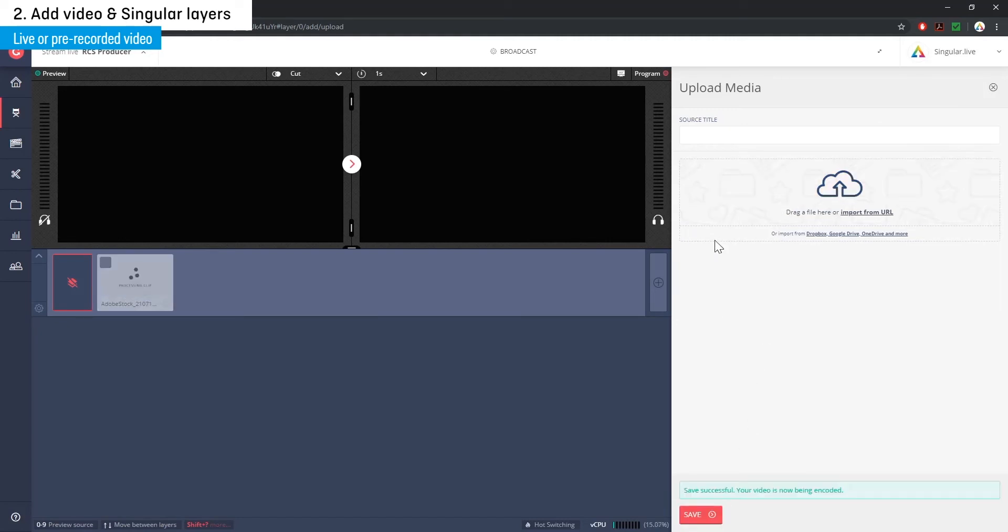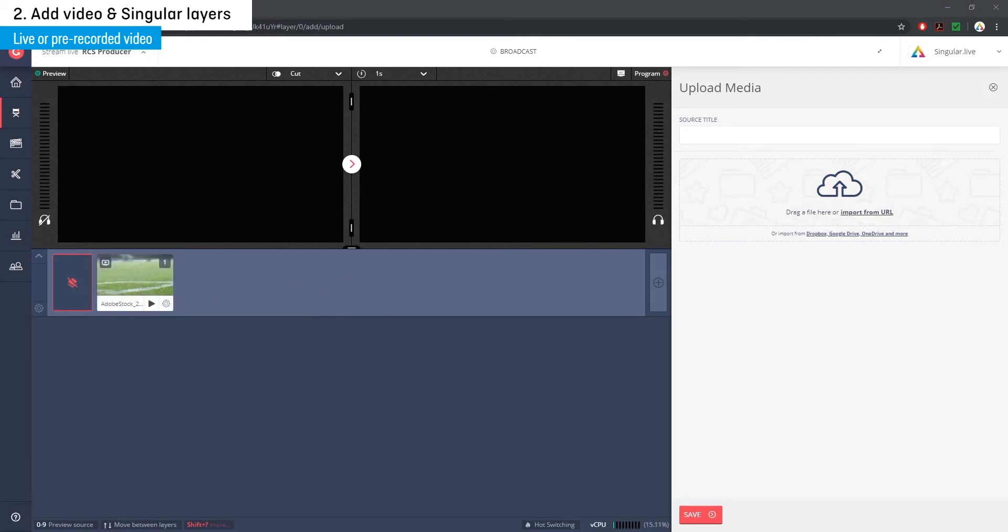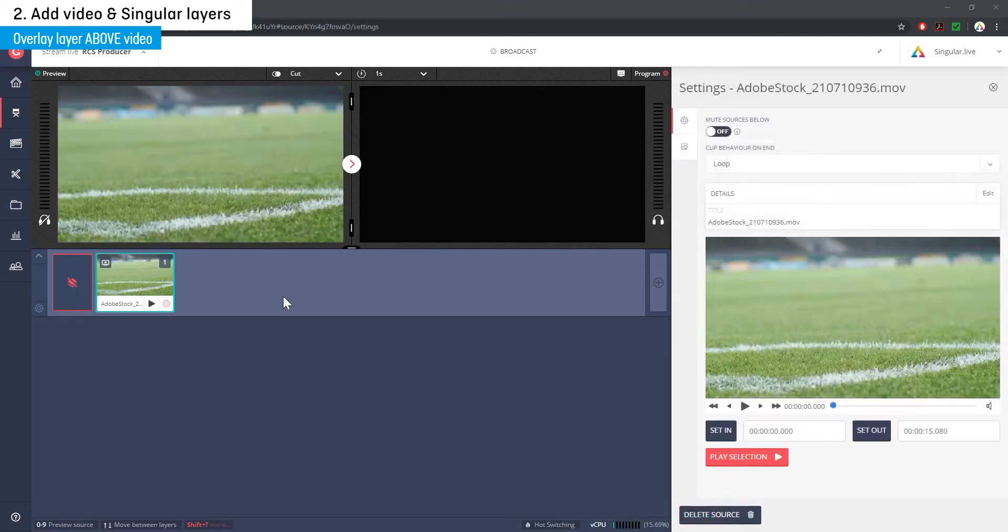Next, you need to create this separate layer that will house your singular overlays. This layer needs to sit on top of your video. Do this by selecting the settings icon on the left side of your video layer and then hit add layer above.